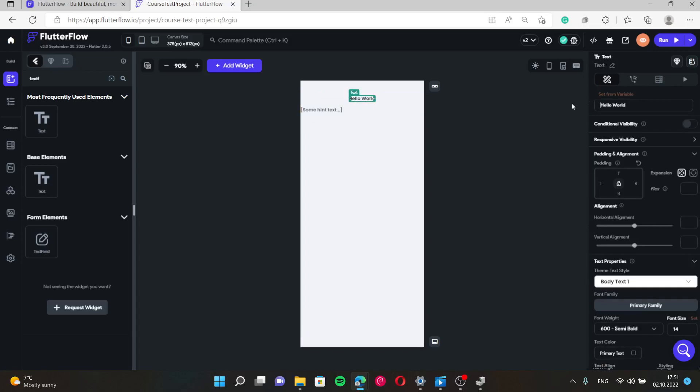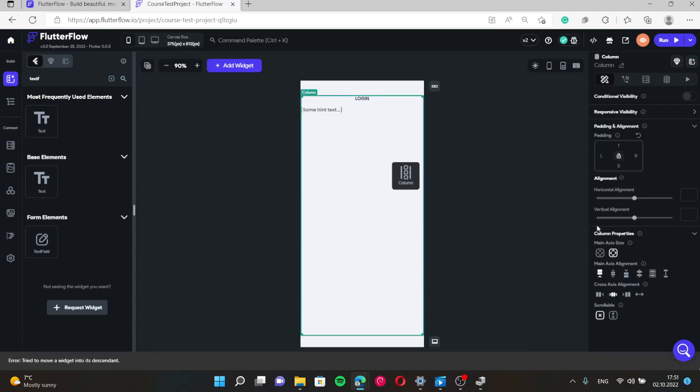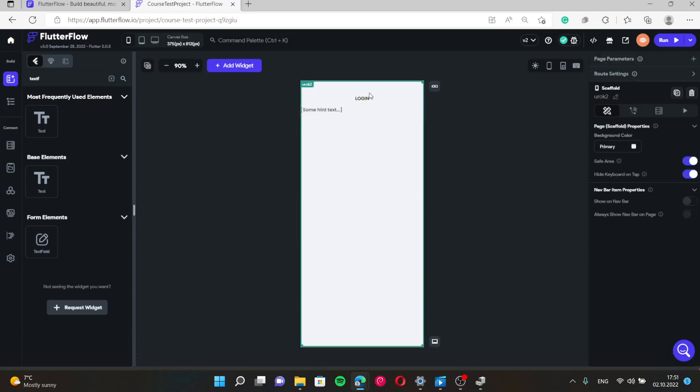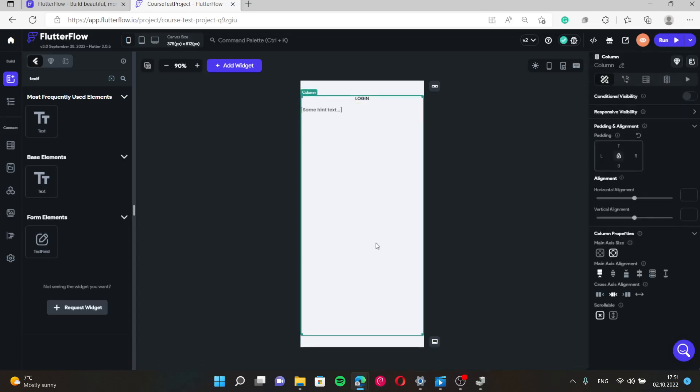So here let's write login. And we don't need this text field in the upper side of the page, we need it in the middle. So we just change main axis alignment.